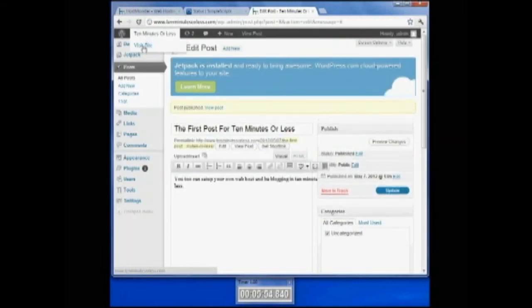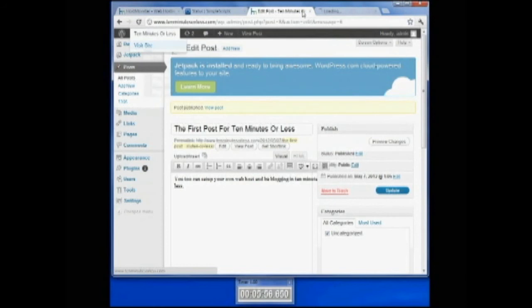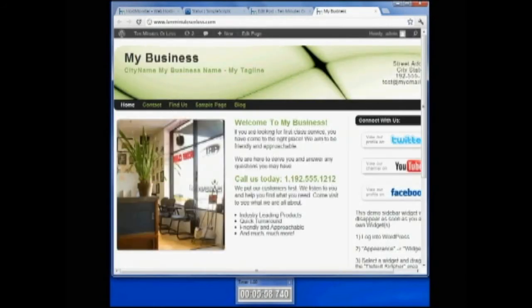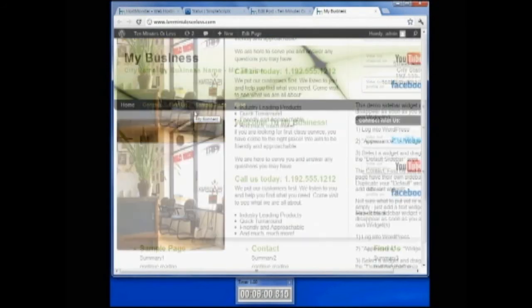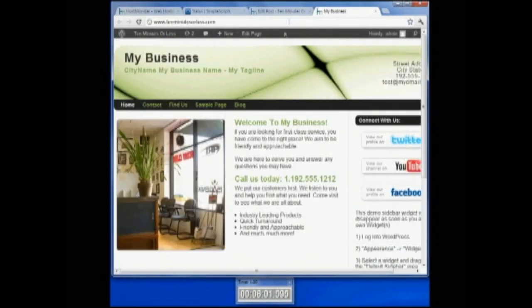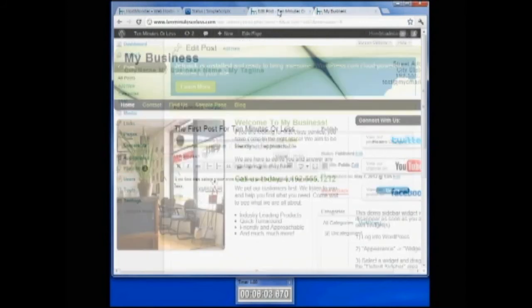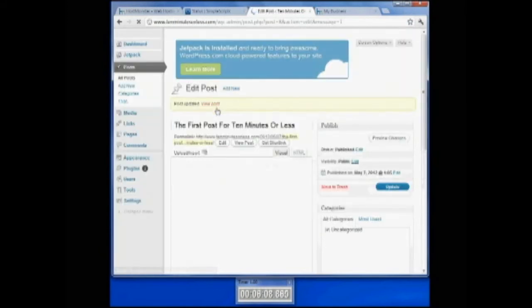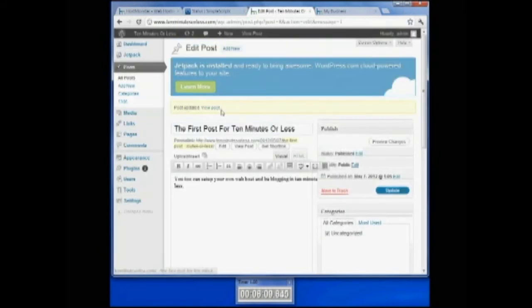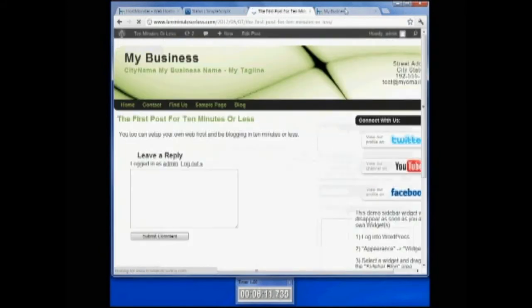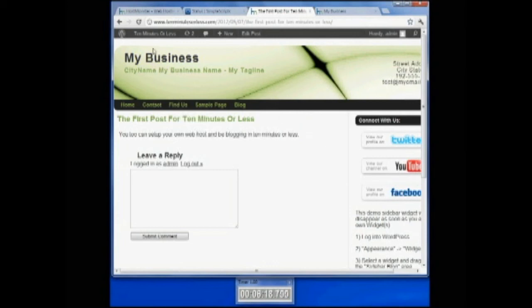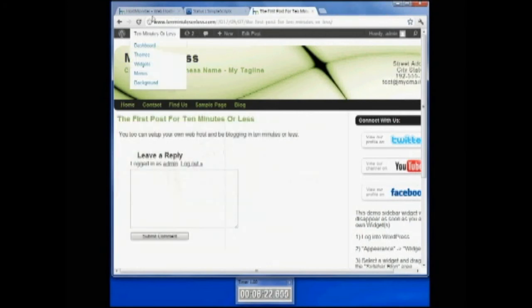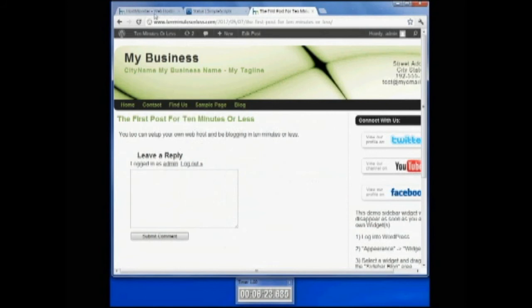Right here I'm going to right-click, open this in a new tab, or control click, and look at my blog. I'm going to come here and make sure I update my post. I'm going to view my post. And there it is. You too can set up your own web post and be blogging in ten minutes or less. Here's my website. This is a graphic that I did not correct, but that's okay. You can do that on your own.